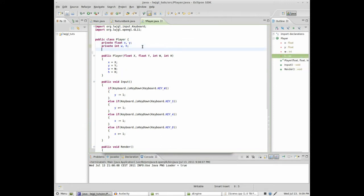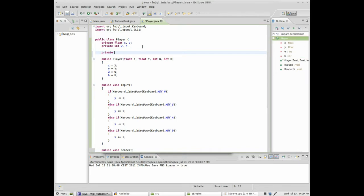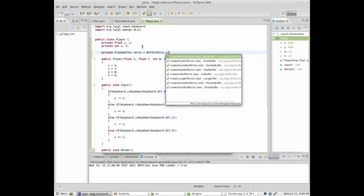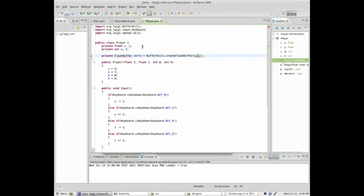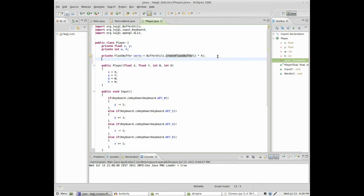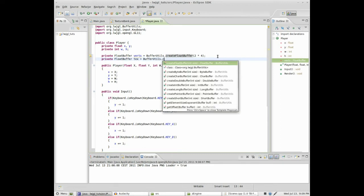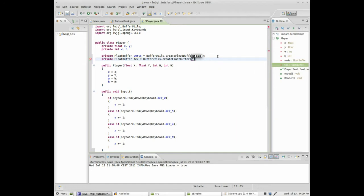Alright, so we need two float buffers — vertex — that will contain our vertices and vertex coordinates. Because we need to specify an X and Y value for each vertex. So X and Y values, that's 2 times 4 vertices. So that's the size of the buffer. And then we do the same for texture coordinates. We have an S and T value for each vertex, so that's 2 times 4.